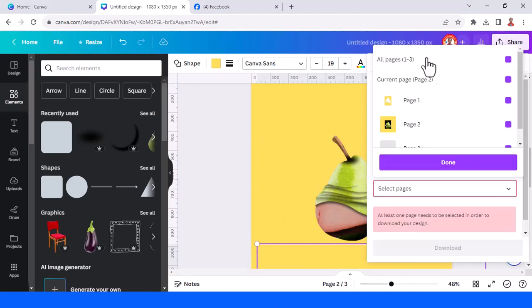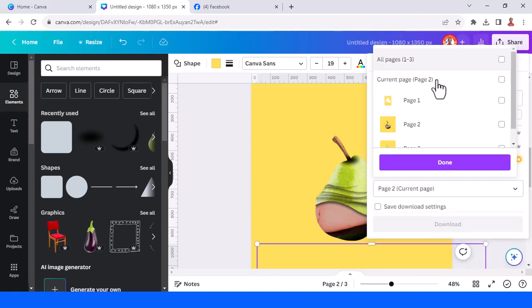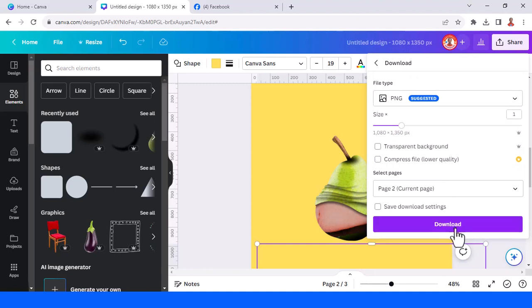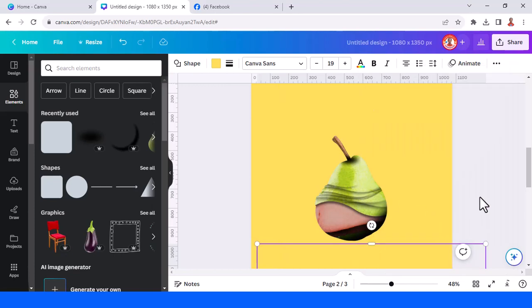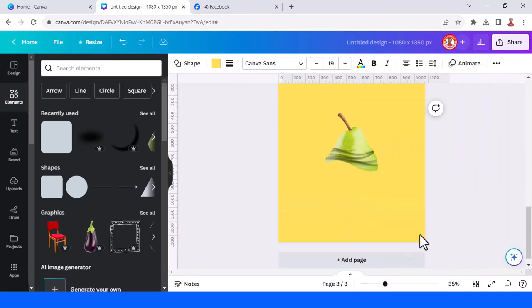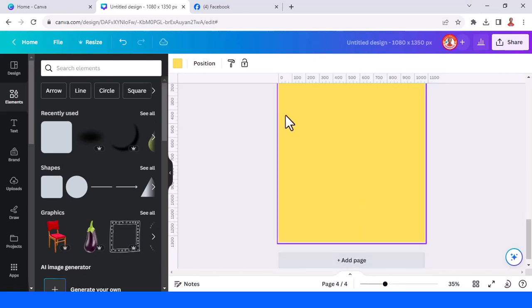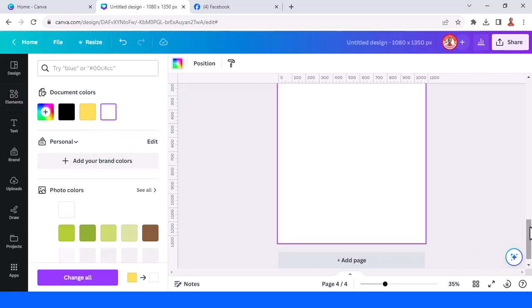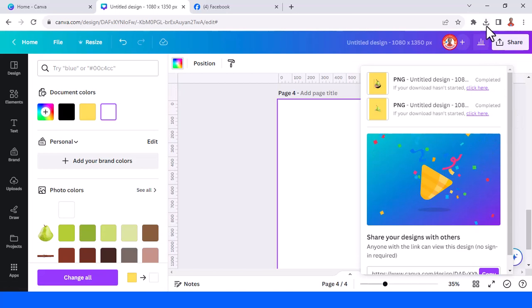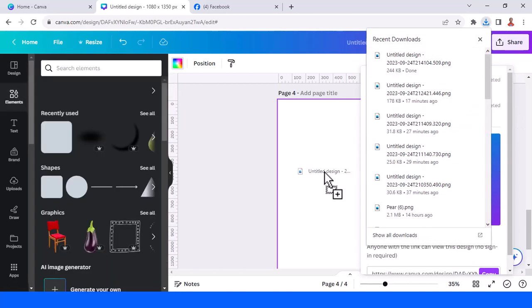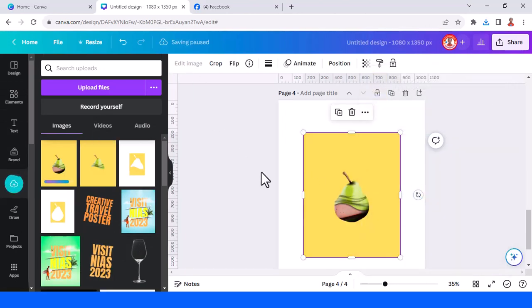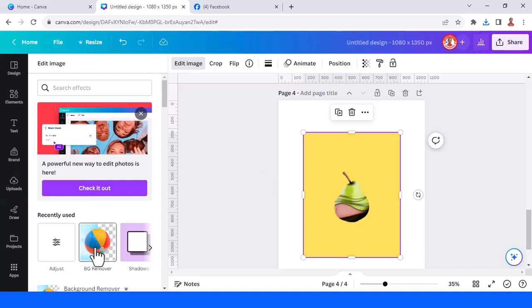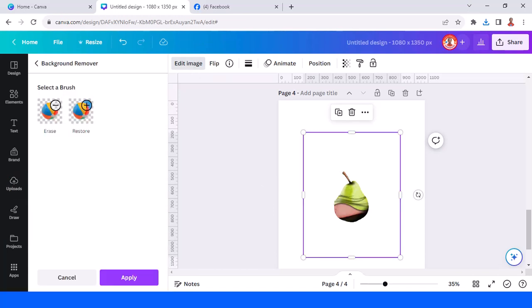Now let's download it — page two only. Add a new page, add white, and then upload page two here. Go to edit image and remove background.